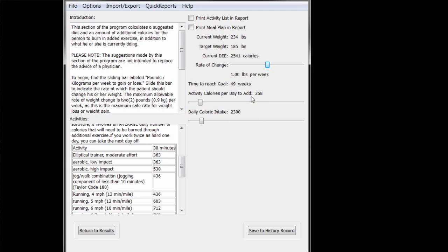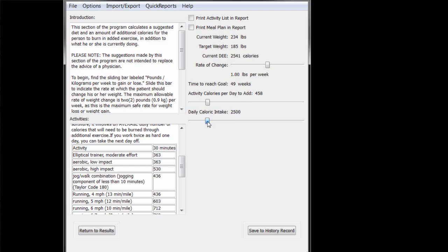As we have already seen, if you adjust either the intake or the activity sliding bar, the other one will automatically update at the same time to enforce whatever rate of change was selected above. This way, if John were to say that he has no time to do extra exercise, we can respond, OK,